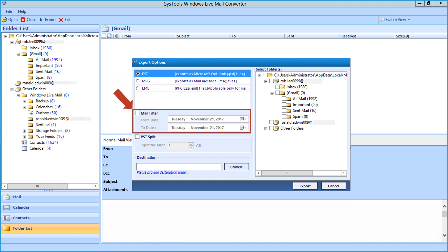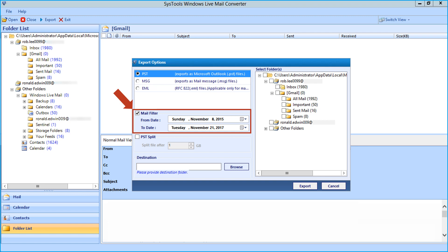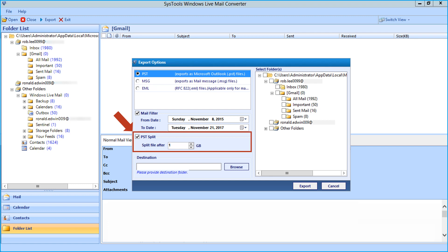Now let's check out the mail filter option in detail. This option allows users to filter mails in between specific date range. Then you can see the PST split option, you can choose this option to split file by size. This option is only active when you select the PST option.